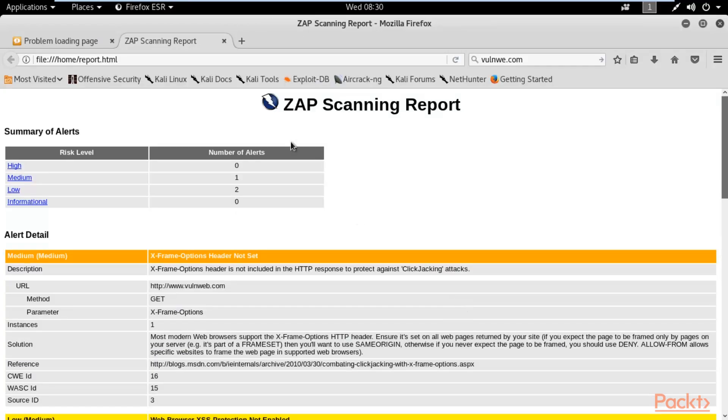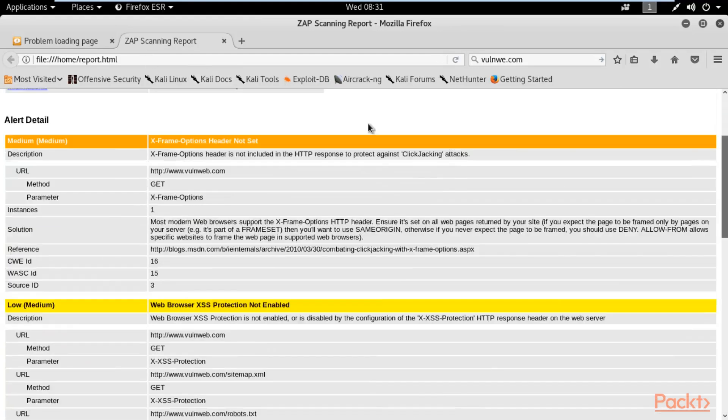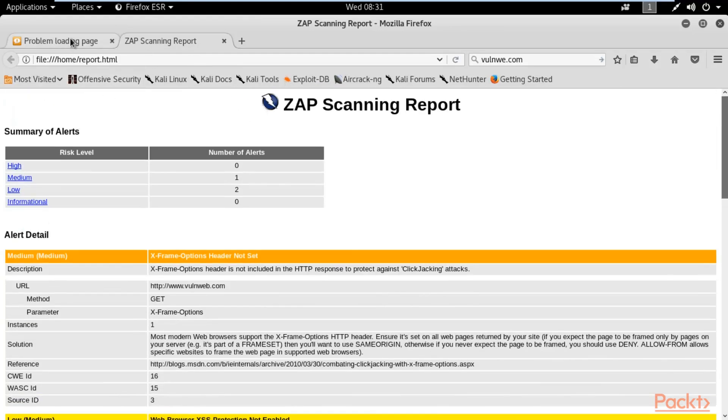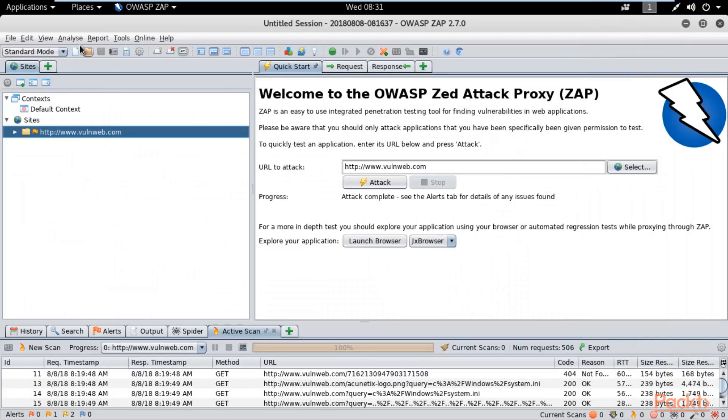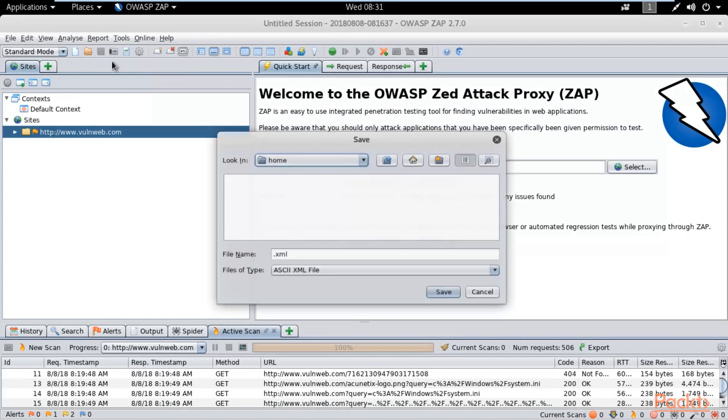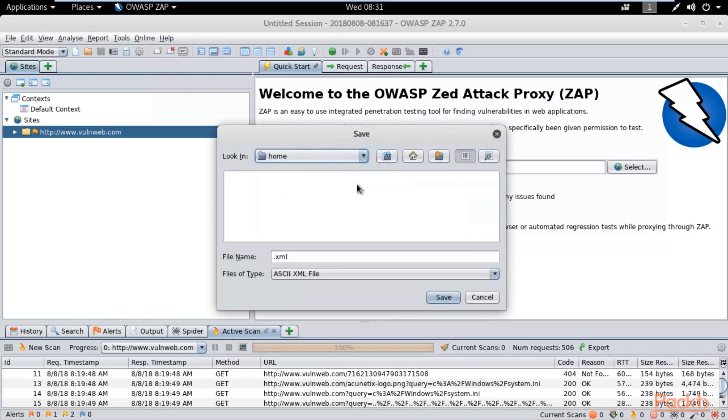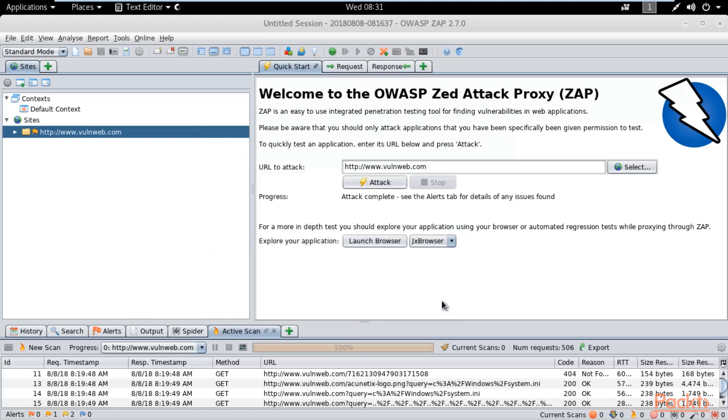This is the report which has been generated. Let me create one more report, an XML report. Click on generate XML report and you can save with the name report.xml. In the home I want to save this.